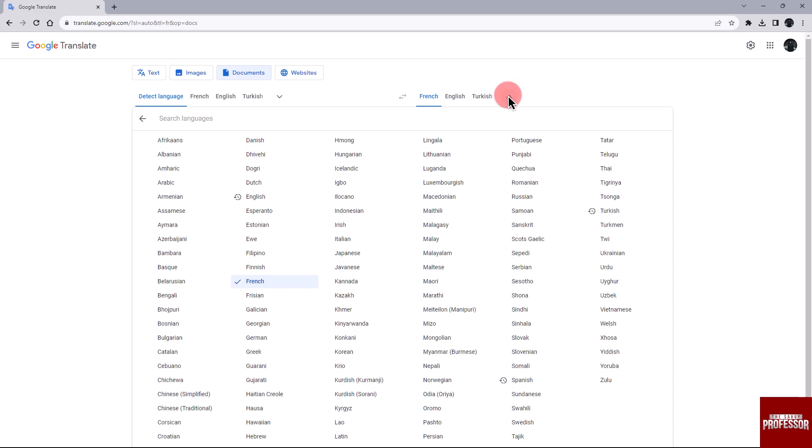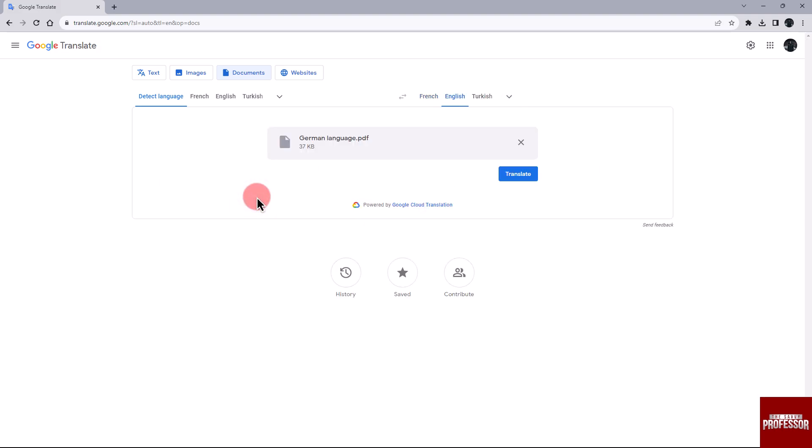Select it. Once you have selected English, click on the translate button to initiate the translation process.